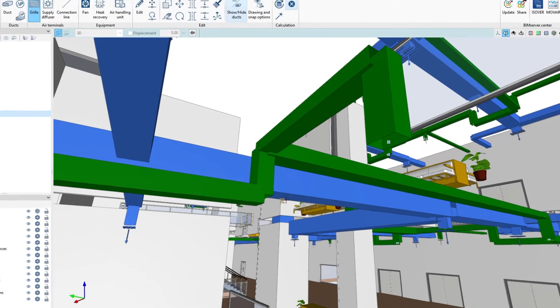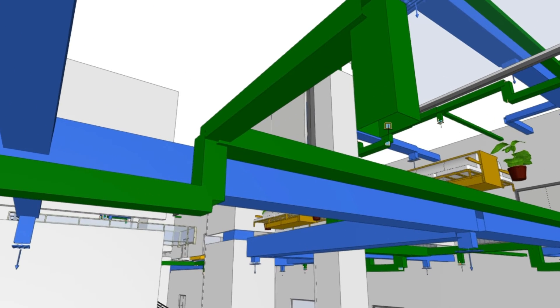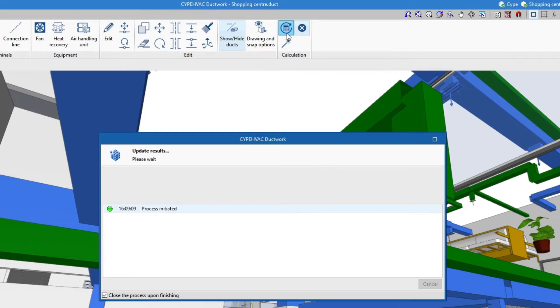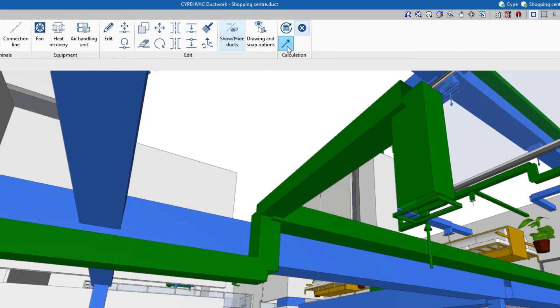During the analysis process, all elements are checked according to the configuration used and, if desired, the installation is automatically sized.